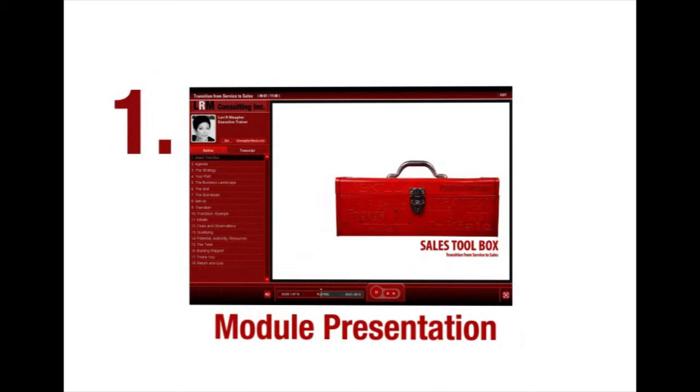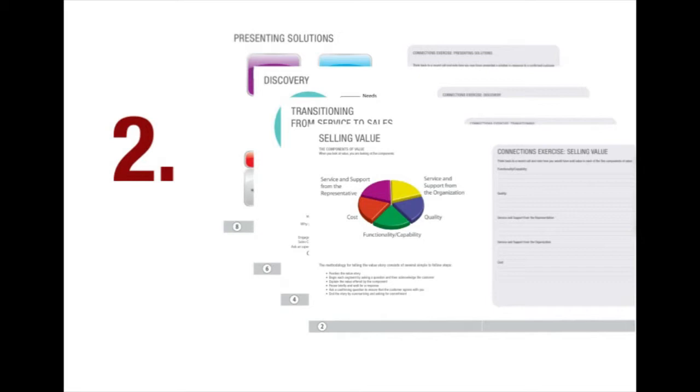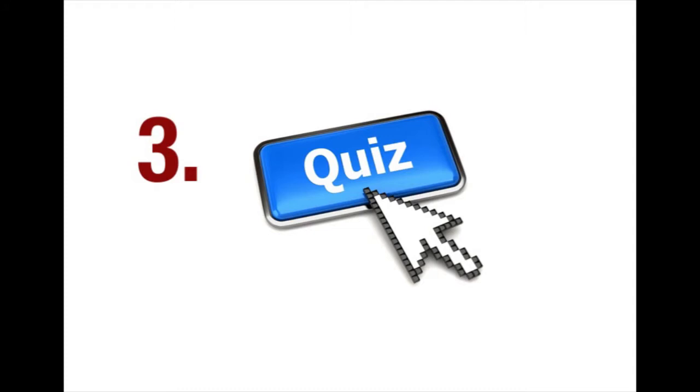First, for each module you will watch a fast-paced show on the learning content of that sales tool. Next, you will have the opportunity to make notes and complete a connections exercise associated with each module in your connections workbook. Finally, you will complete a short quiz for each module to ensure your understanding of the new sales tool.